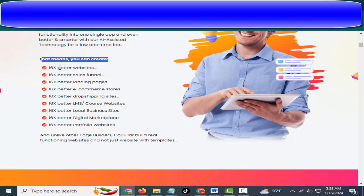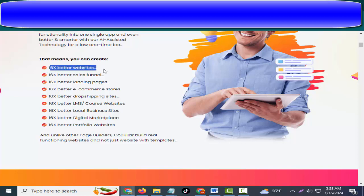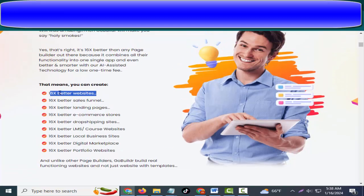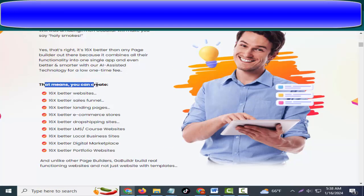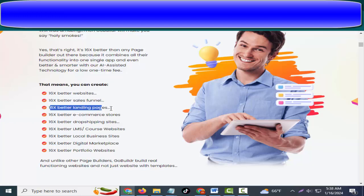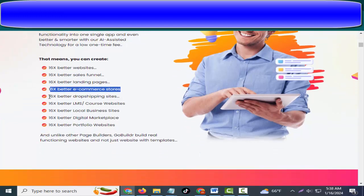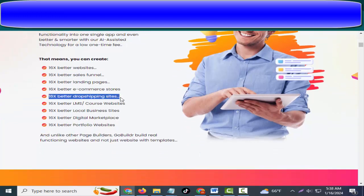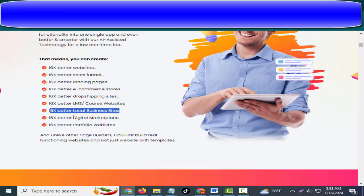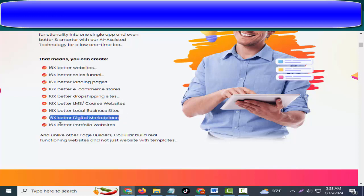And even better and smarter with AI-assisted technology for a low one-time fee. That means you can create 16x better websites, 16x better sales funnels, 16x better landing pages, 16x better e-commerce stores, 16x better drop shipping sites, 16x better LMS course websites, 16x better local business sites.